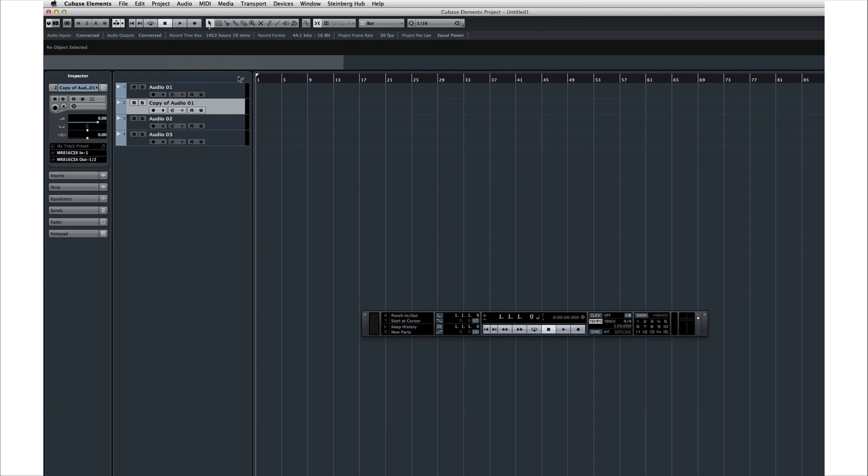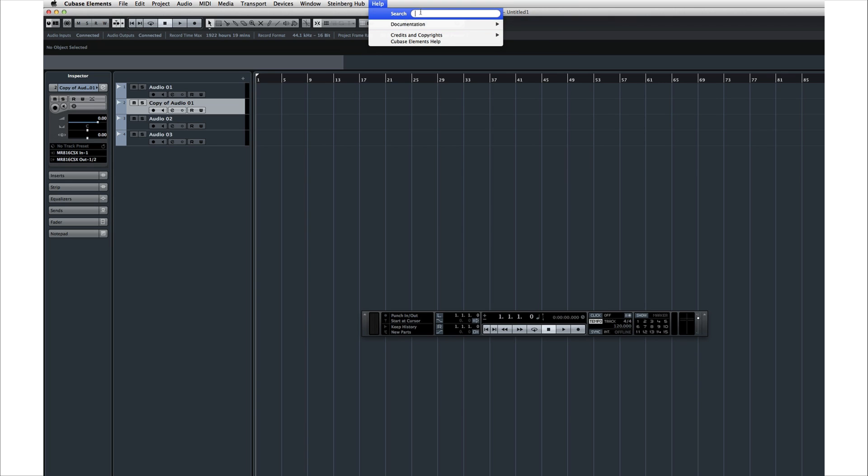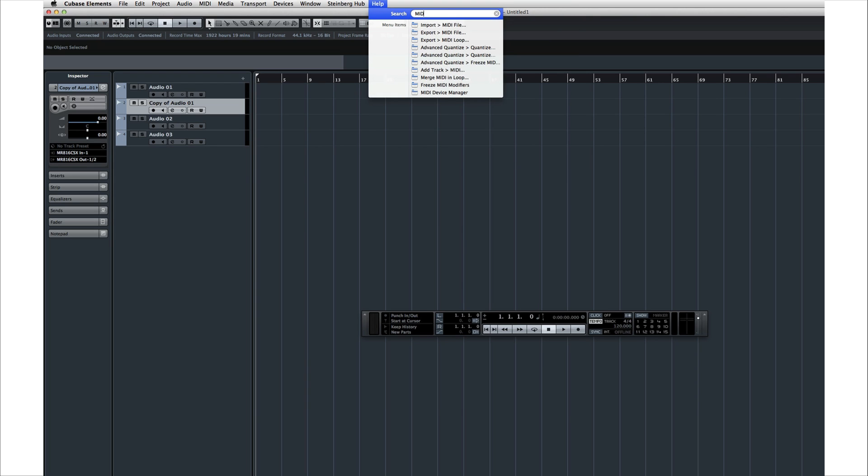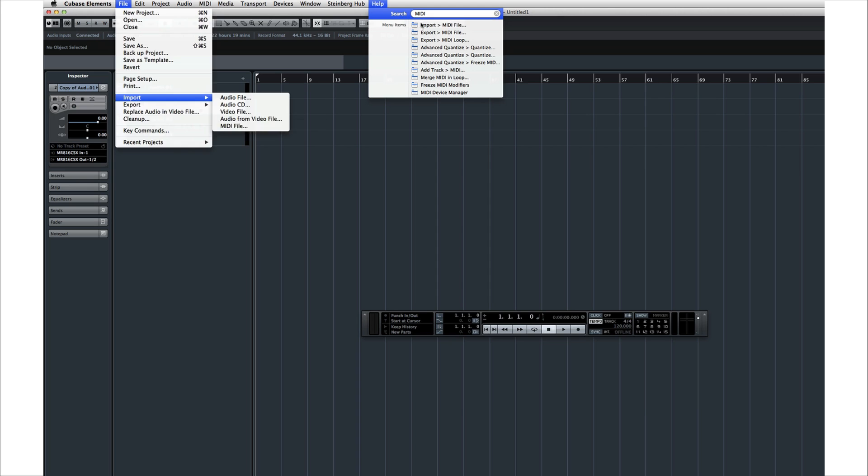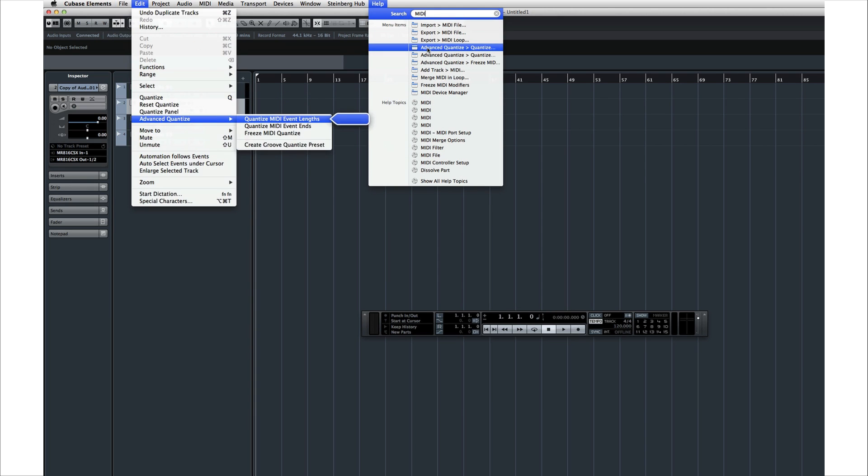Let's look at one more very important menu, the Help menu. The Help menu has submenus for all of your manuals. And there's a search function. Let's search on the keyword MIDI. Cubase will guide you directly to that function's location.